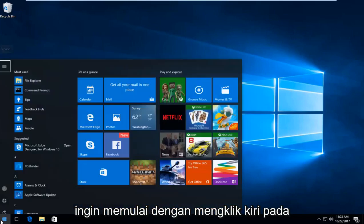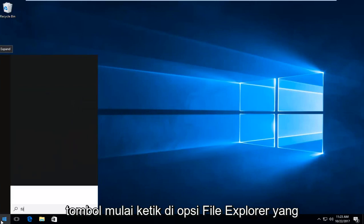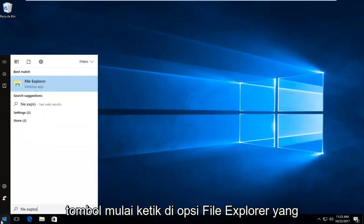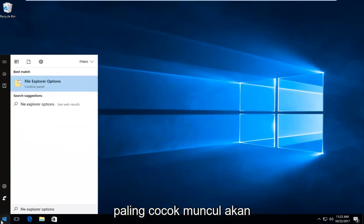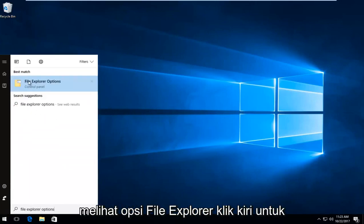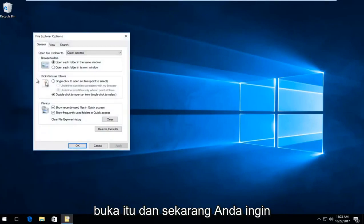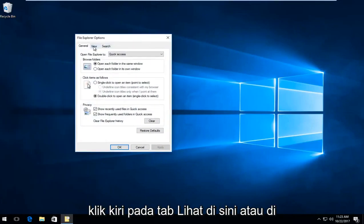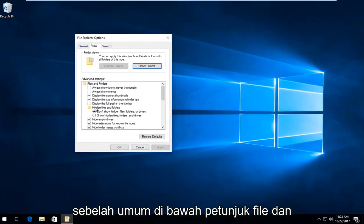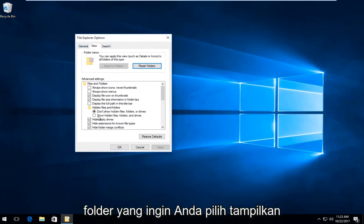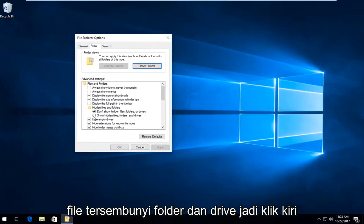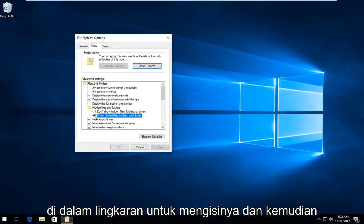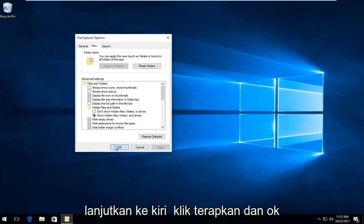Start by left clicking on the Start button and type in File Explorer Options. The best match that comes up should say File Explorer Options — left click to open that up. Now left click on the View tab right next to General. Underneath Hidden Files and Folders, select Show Hidden Files, Folders and Drives — left click inside the circle to fill it in — then proceed to left click on Apply and OK.